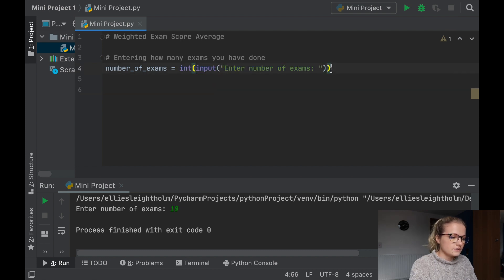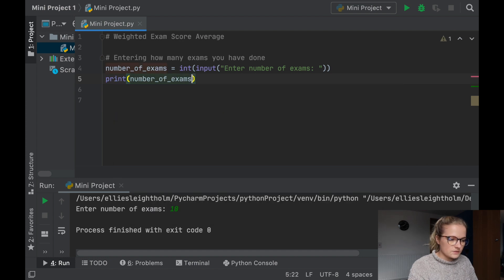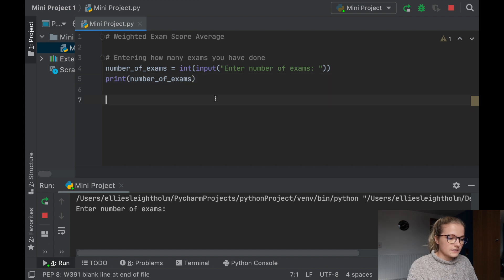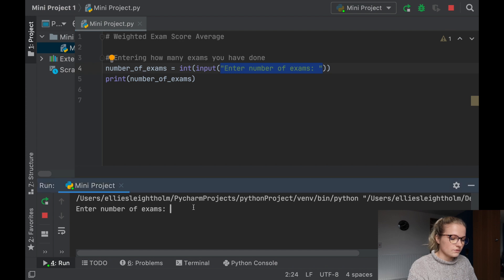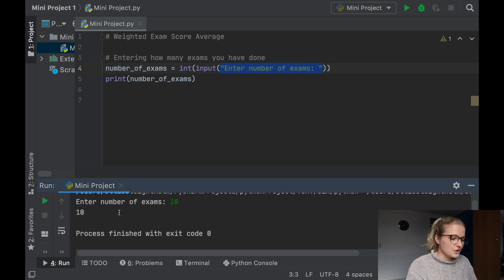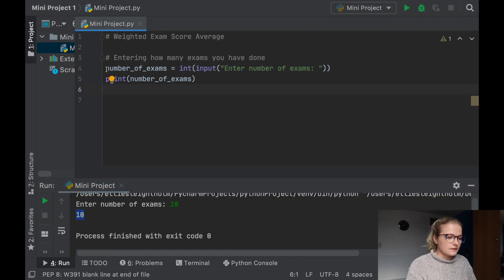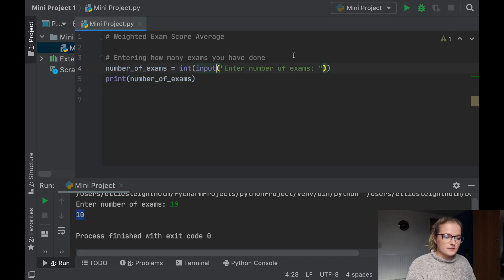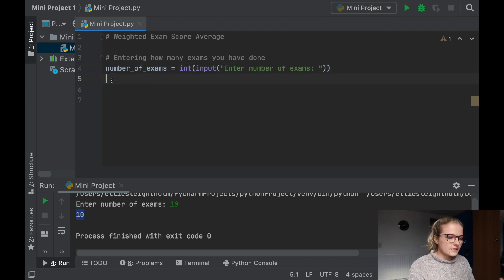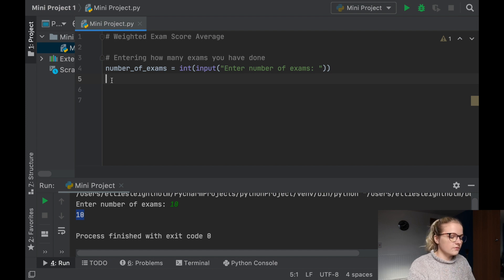So if I was to say print(number_of_exams) and we run this again, Python will run through this file and again it's asking us to input a number for the number of exams we've done. So we'll say 10 again — and there you go, it then prints out 10. Essentially what this is doing is letting the variable number_of_exams equal the integer that we put into this input. So that's a way of asking Python to store a variable that you input.